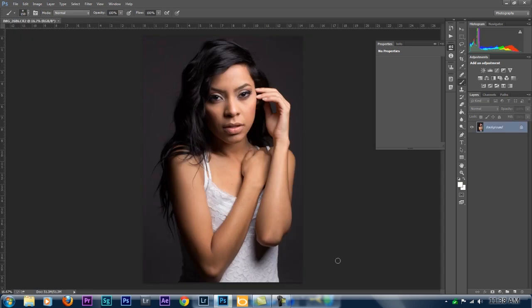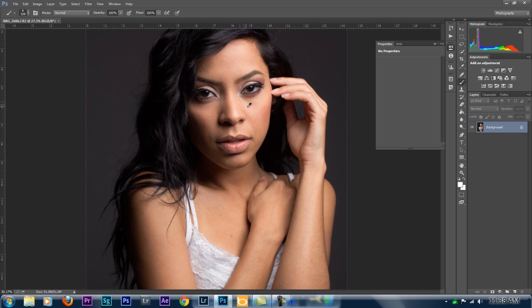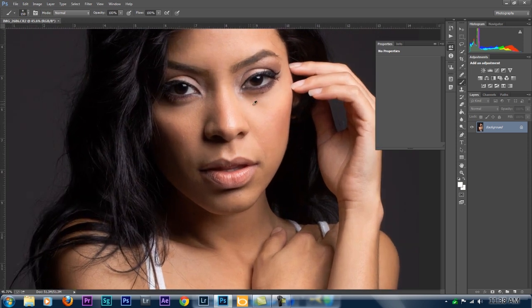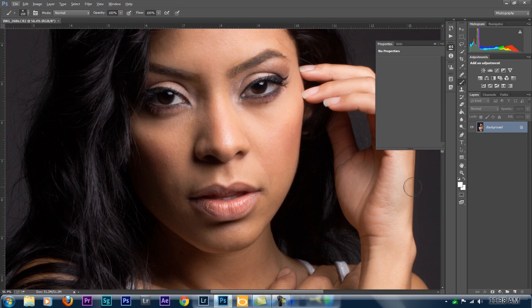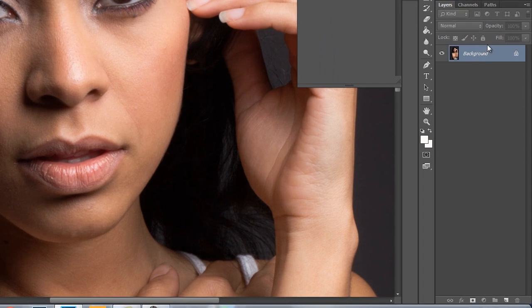Here we've got the image. The reason I chose this image is because you don't have to do much to the skin. This model is Abel Gonzalez — she has very, very nice skin with very minor blemishes here and there, but overall great skin. Now what we're going to do is duplicate this layer twice.